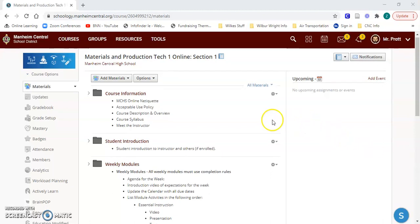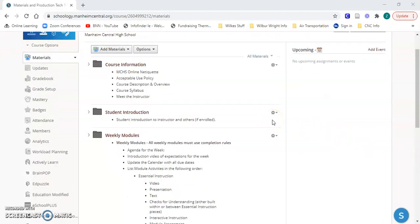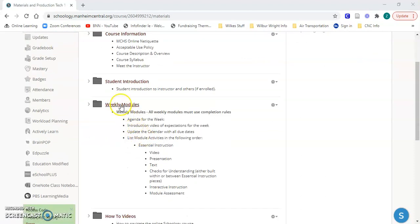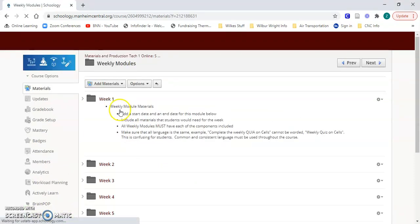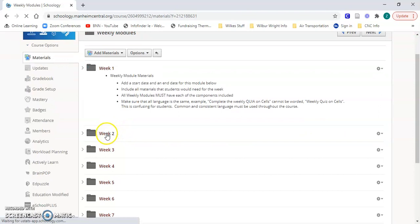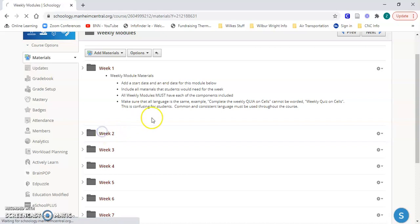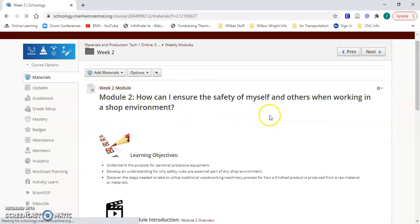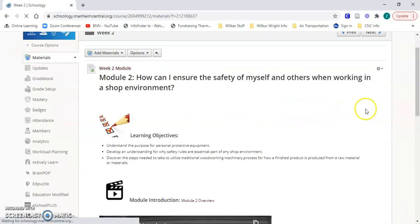What I did this week for the final project was I looked at one of the weekly modules and creating that, which was week two of my nine-week course. As this loads, kind of a basic understanding for how I went about creating this.